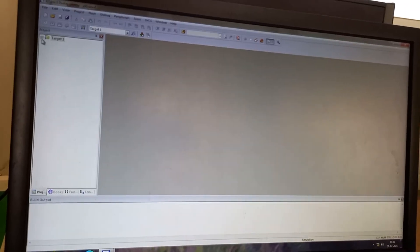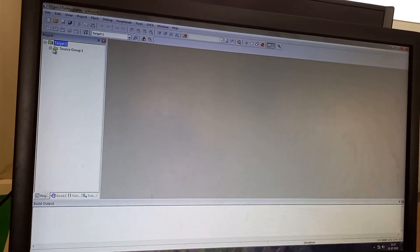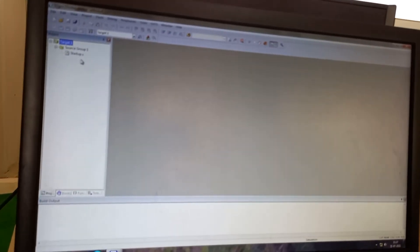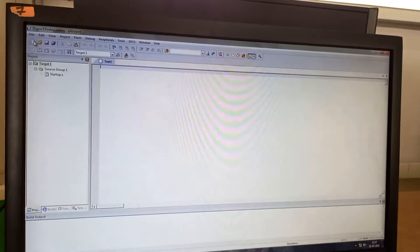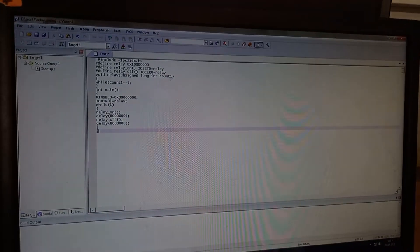So you can see the device being added along with the source group having the startup file. Now I go to file. A new program I am going to write. Already I have copied, so I just paste it.